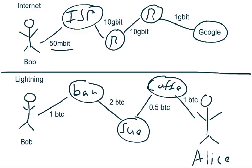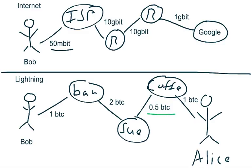So in the Lightning network, in this example, Bob might have a one Bitcoin payment channel with the bar. The bar might have a two Bitcoin payment channel with Sue. Sue might have a half a Bitcoin payment channel with a coffee shop. And the coffee shop might have a single Bitcoin payment channel with Alice. So the important thing to note is that in the Lightning network, you're constrained by the link with the smallest capacity, which is the 0.5 Bitcoin. So if Bob wants to send Alice some money, he can only send at most half a Bitcoin because there's not enough capacity along this particular path to send more than half.